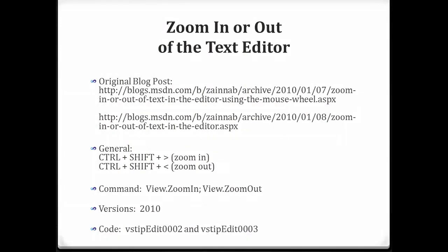Okay, so today we're going to be talking about zoom in or out of the text editor. I always include basic information with every tip, so there it is, the original blog post locations. I'm actually doubling up on this one, kind of combining a couple of tips.